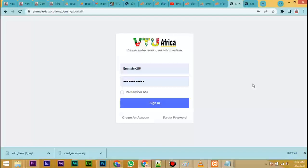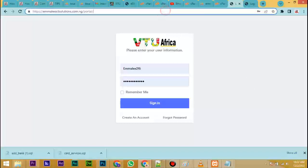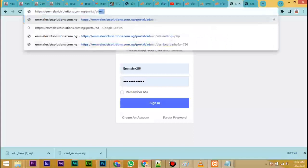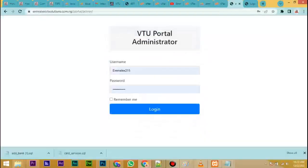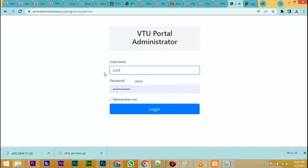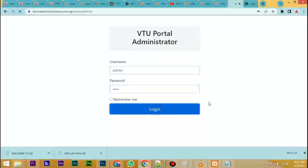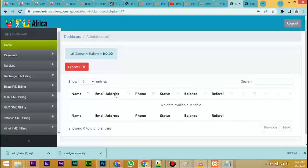Alright guys, welcome back to my tutorial channel. In this video I want to show you how to set up your prices in your V2 website and also how to set up the API key. Now look at your site and type the admin, enter, input your admin login details, input your password, click on login.